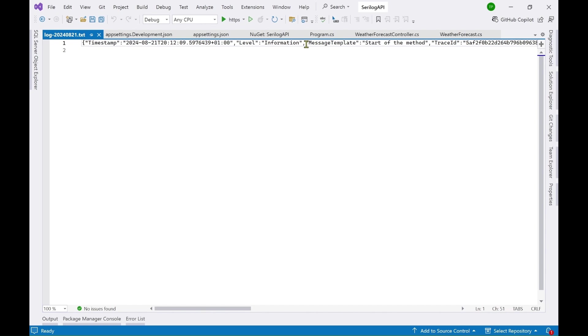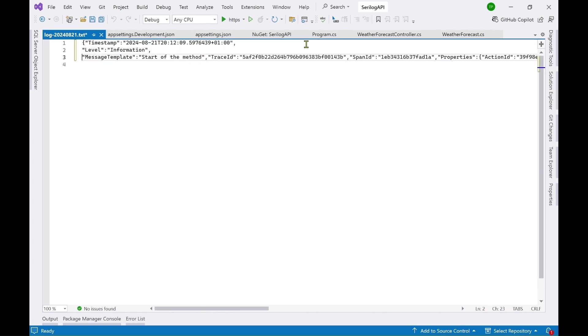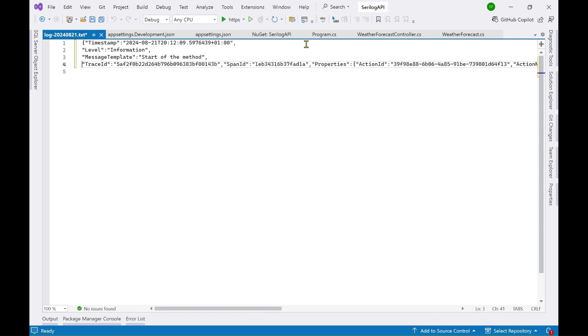So here you can see the information has been posted here. So timestamp, level message template, trace id, span id and all this information has been posted.